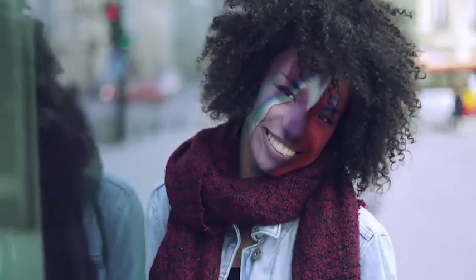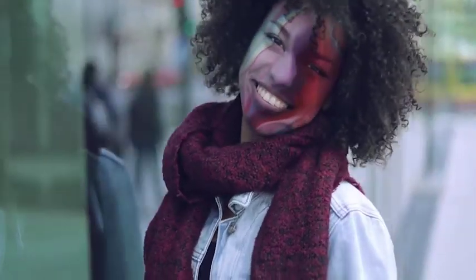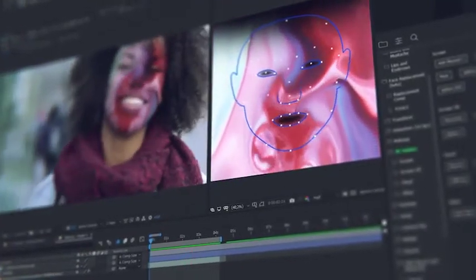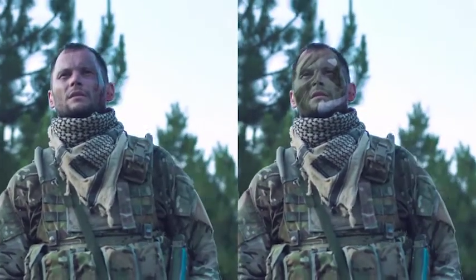In a few clicks, add distorting effects for changing the face beyond recognition. You can easily adorn the face with makeup or any other image. Try to add some texture on the face, for example wrinkles.